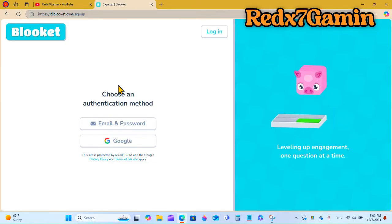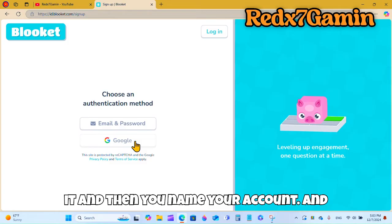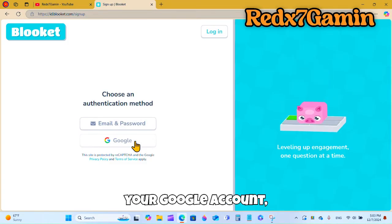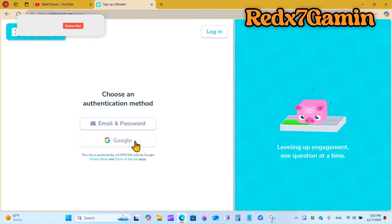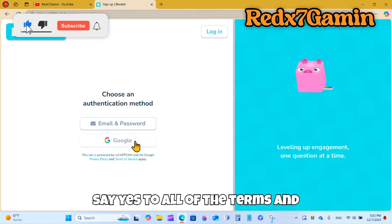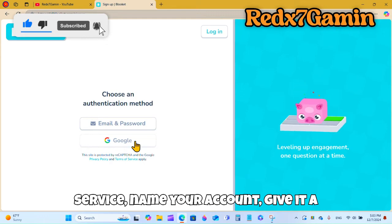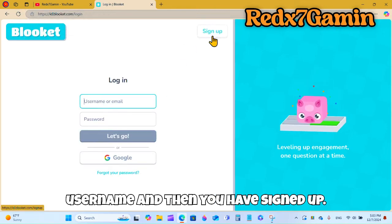Then you name your account. For Google, you just need to type in your Google account, say yes to all of the terms and service, name your account, give a username, and then you have signed up.